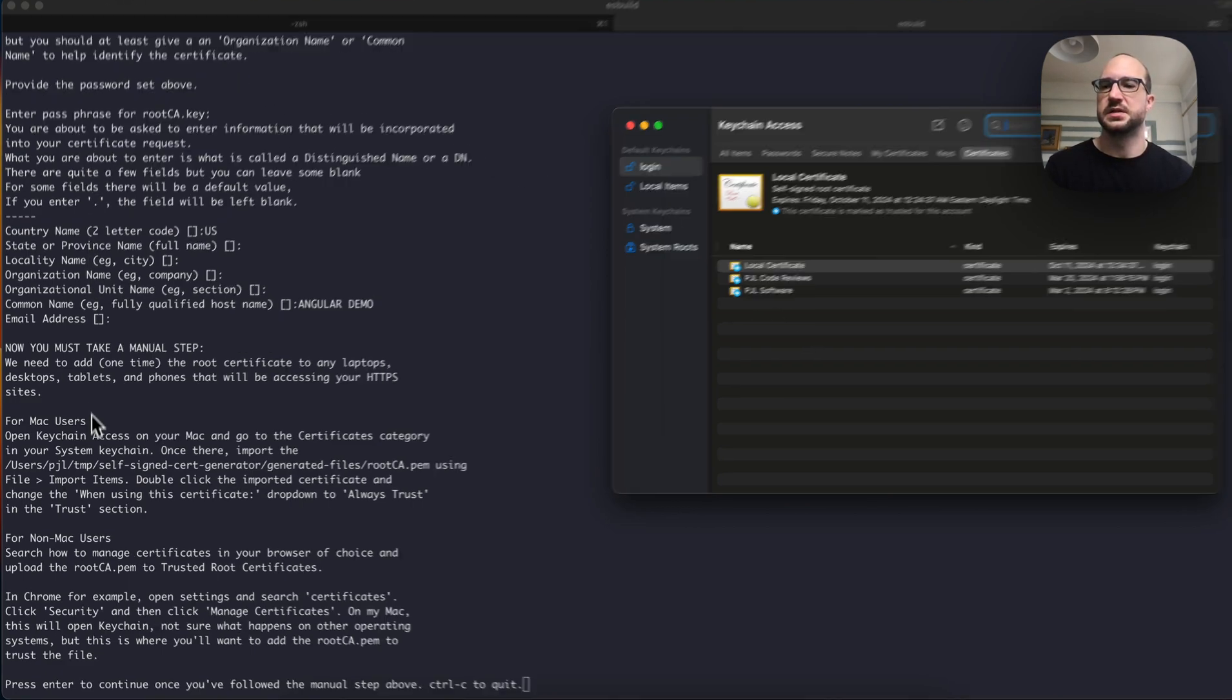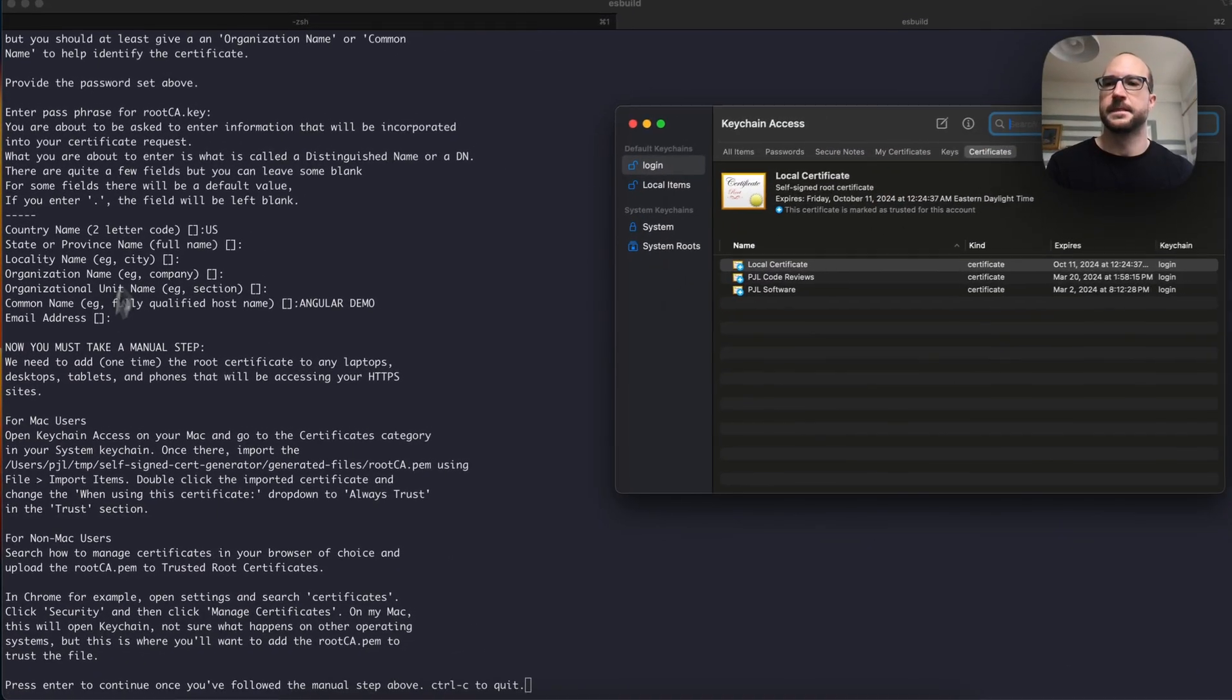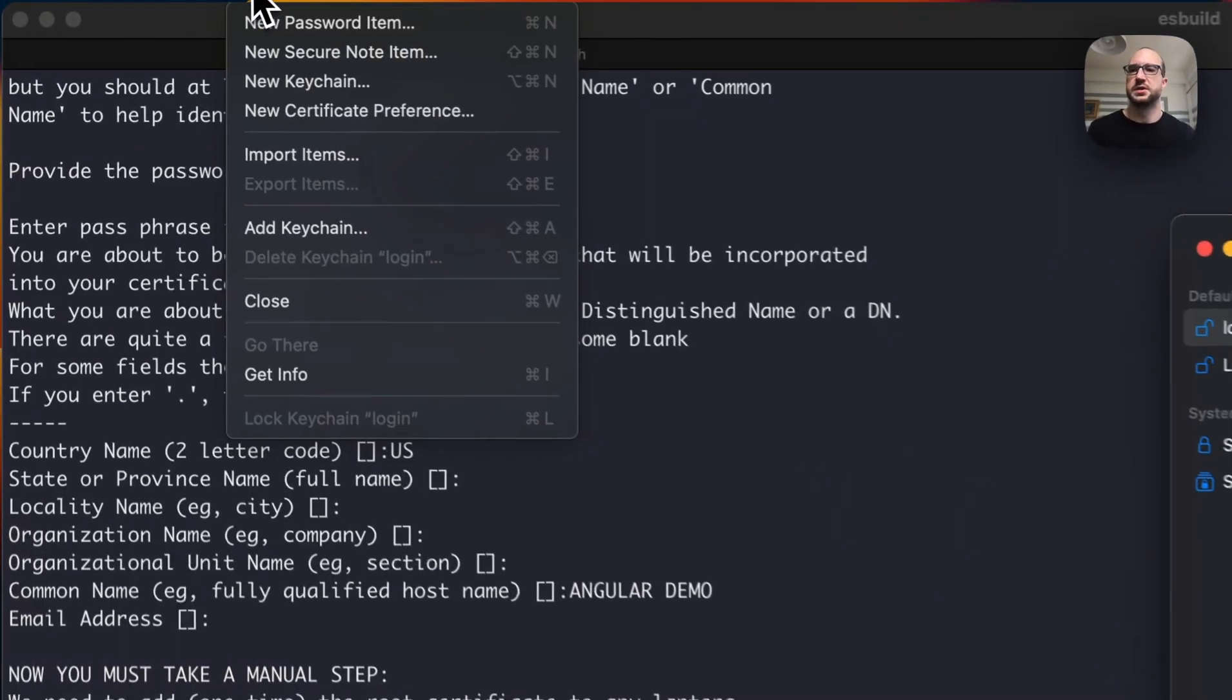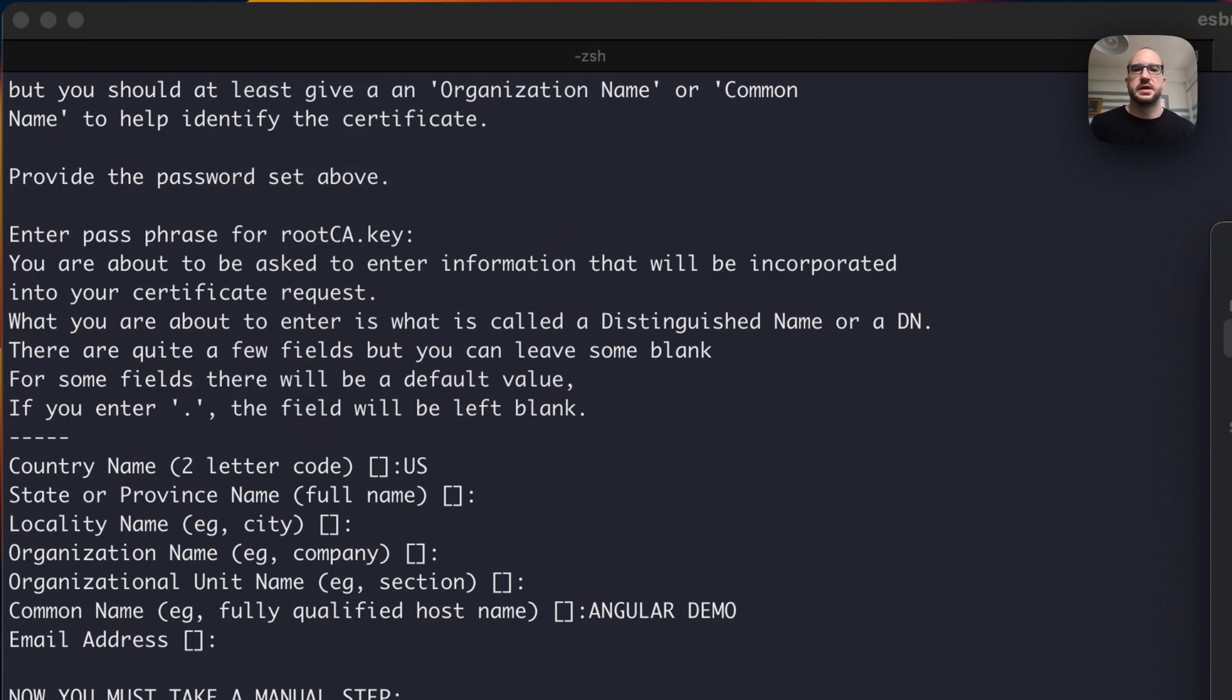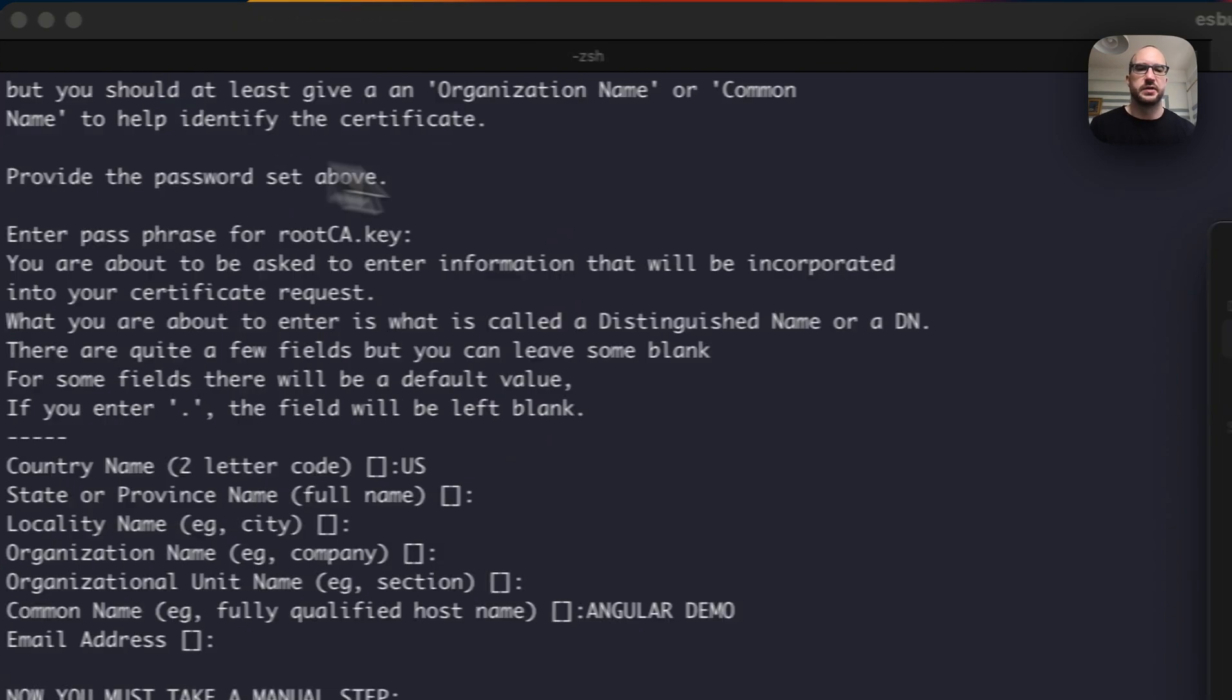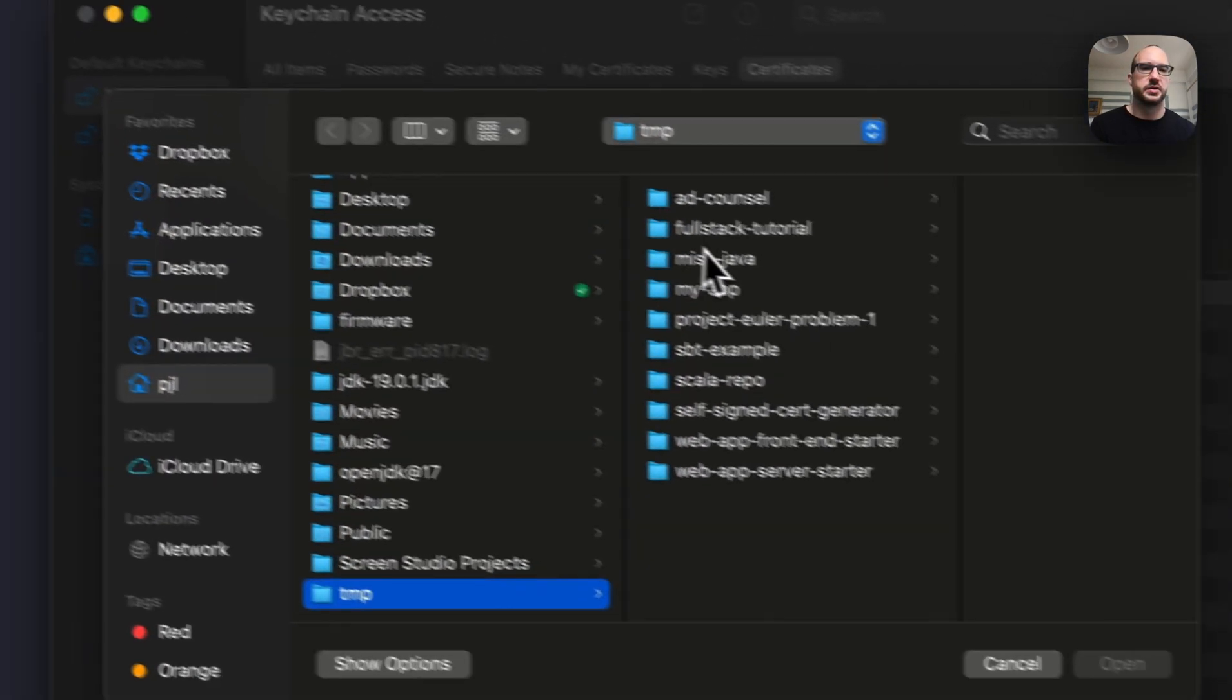It says, for Mac users, there's some information, but all you have to do is run this, and it's generating everything it needs under the hood.